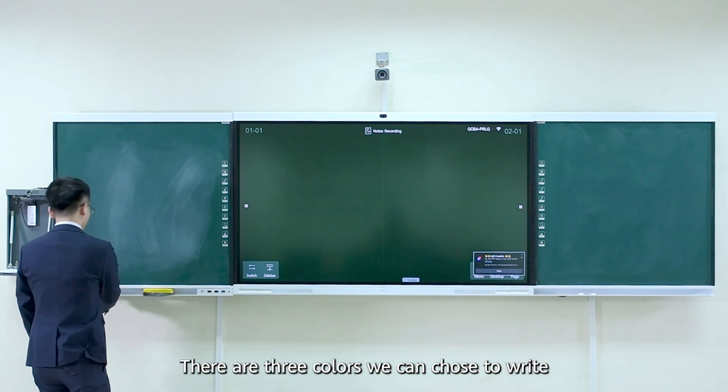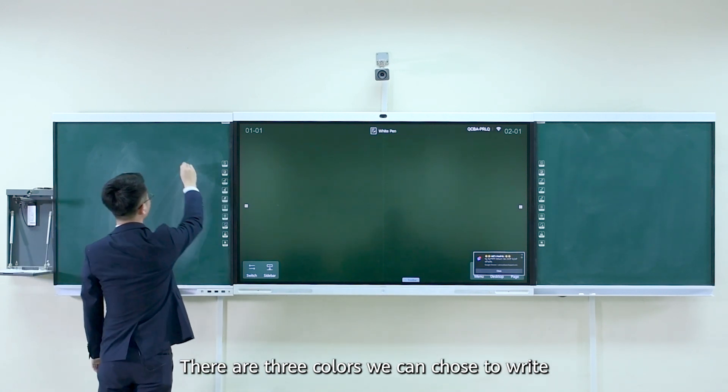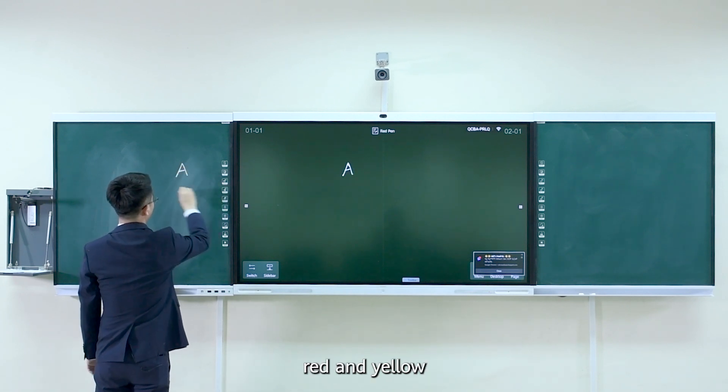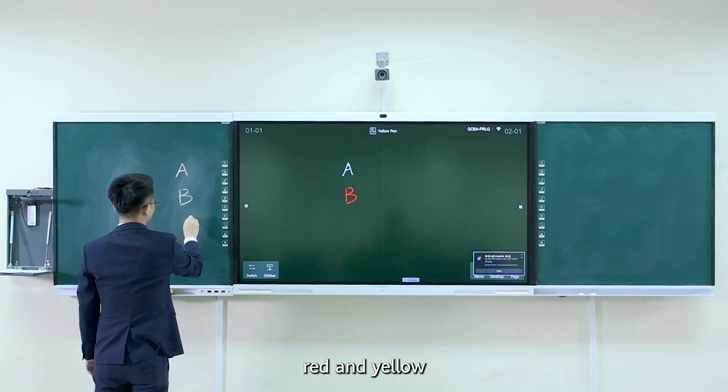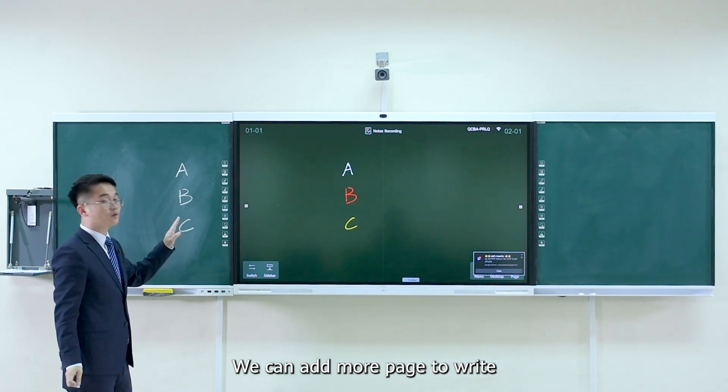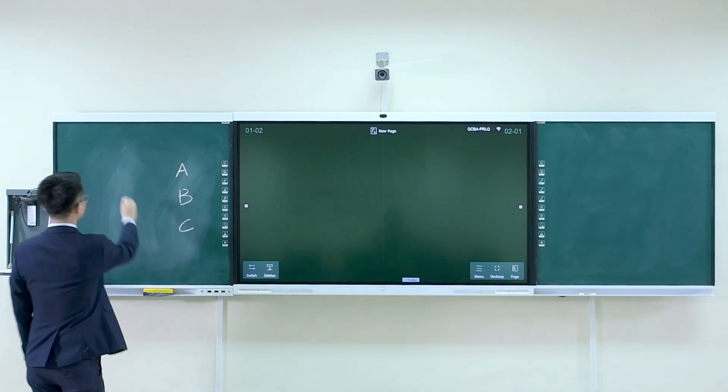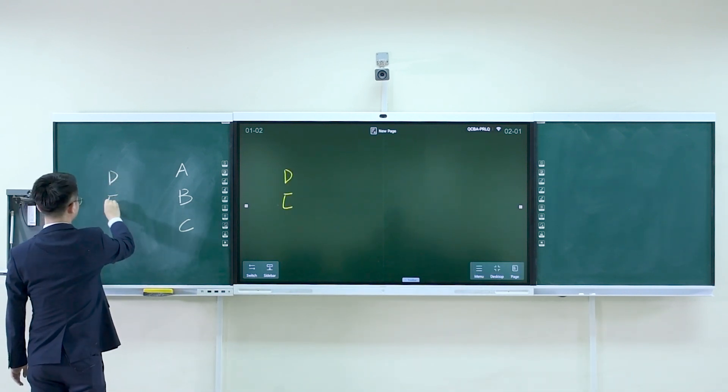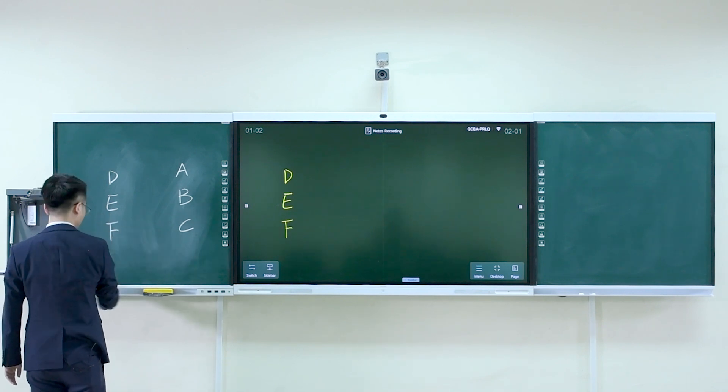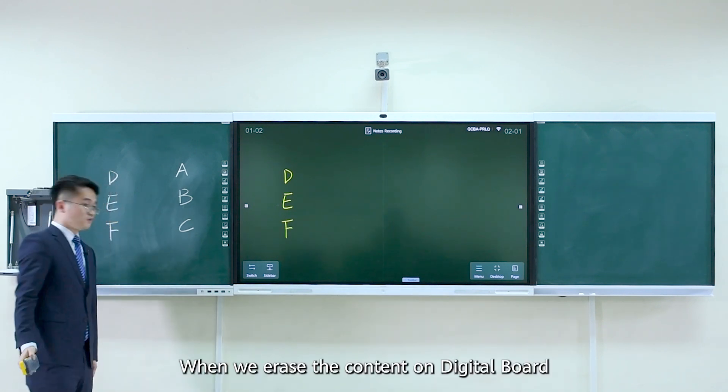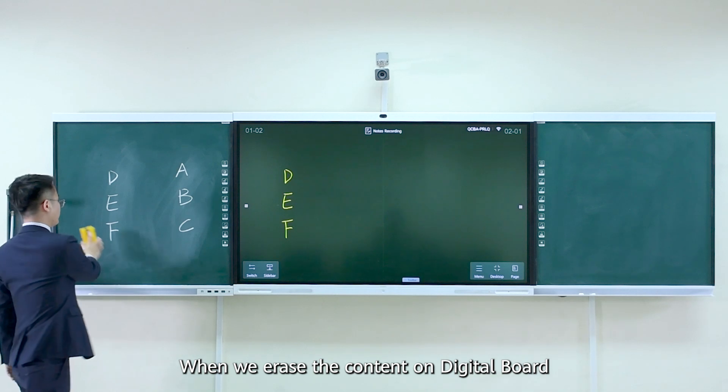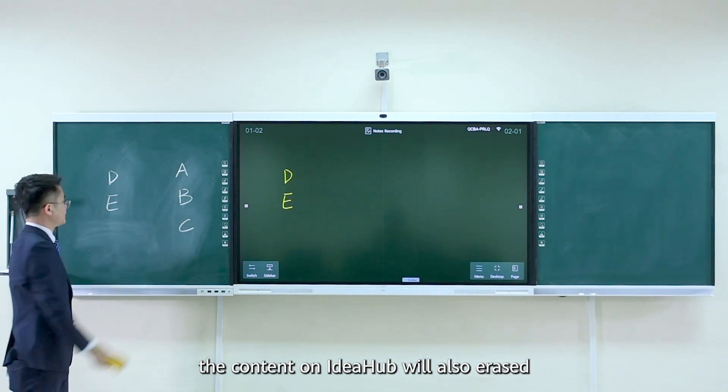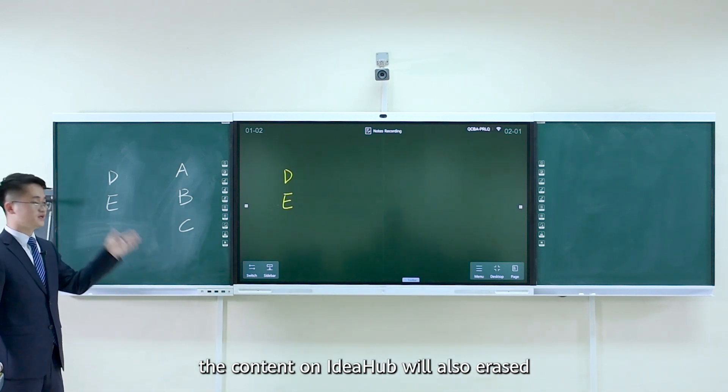There are 3 colors we can choose to write: white, red, and yellow. We can add more pages to write. When we are erasing the content on digital board, the content on iHub will be also erased.